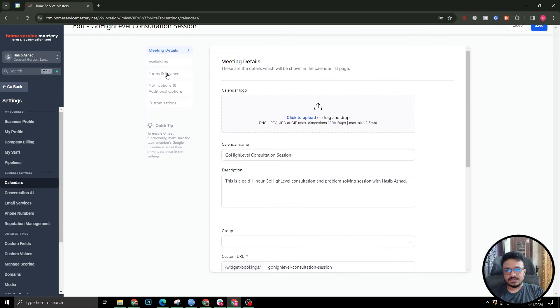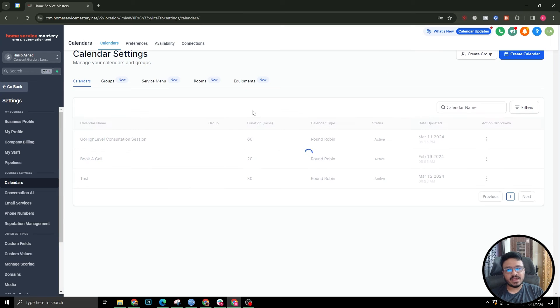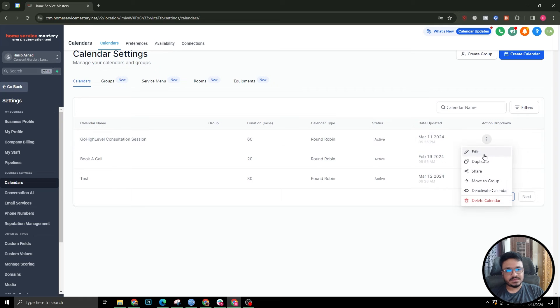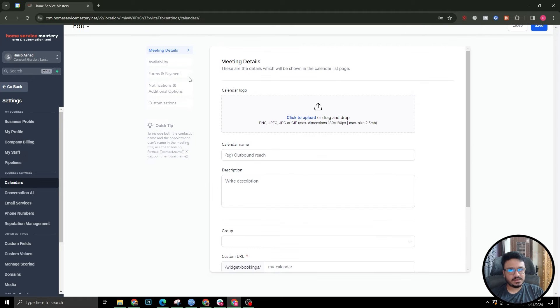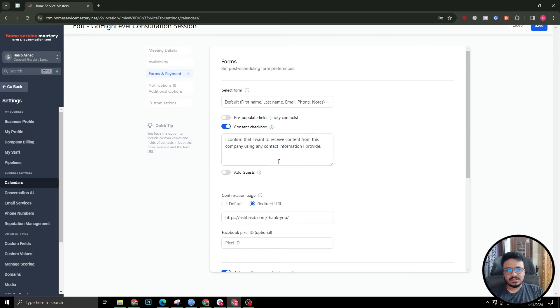If I go to the details section - or any kind of calendar you have - so I'm using a round robin in this case. If you have a different kind of calendar you will find a place where it says forms and payment.